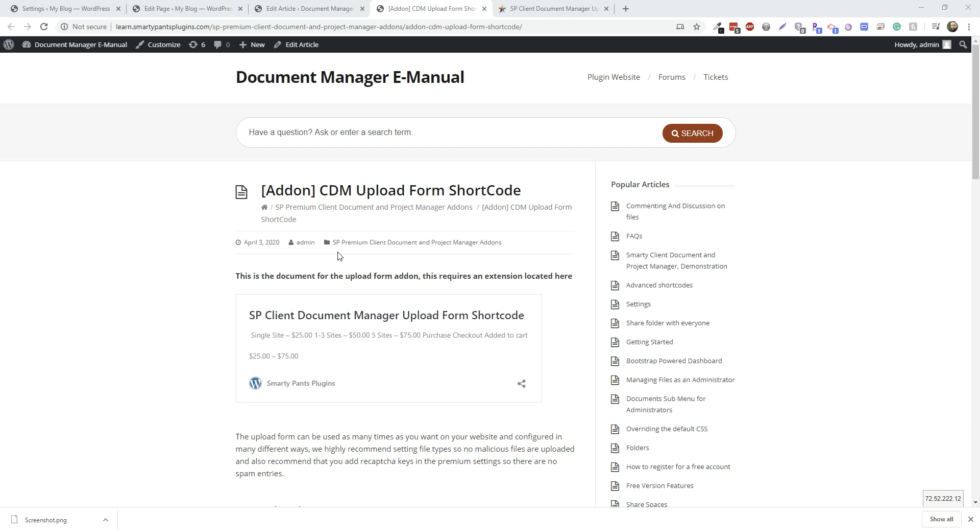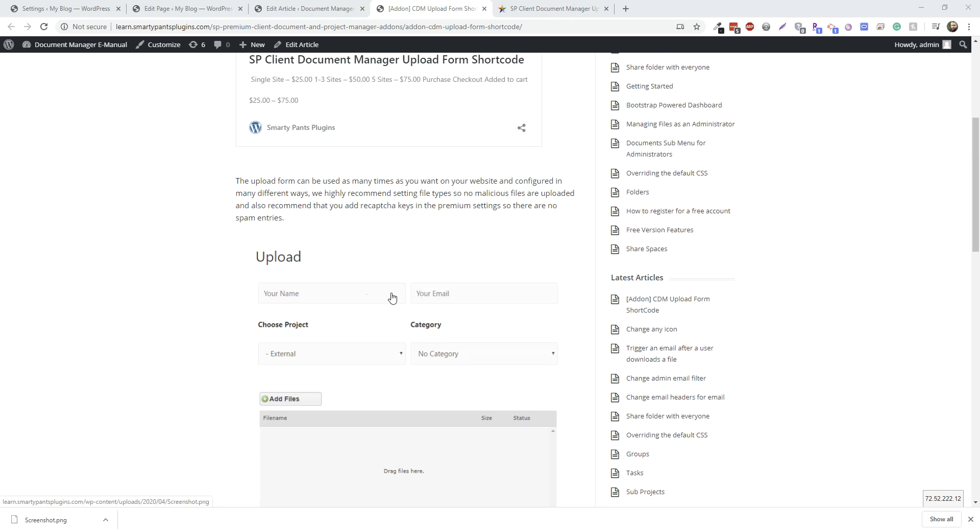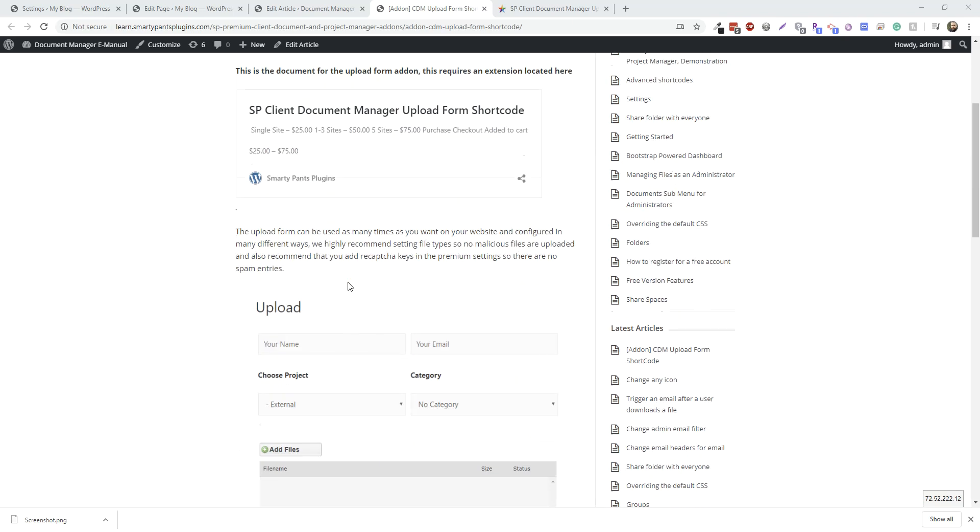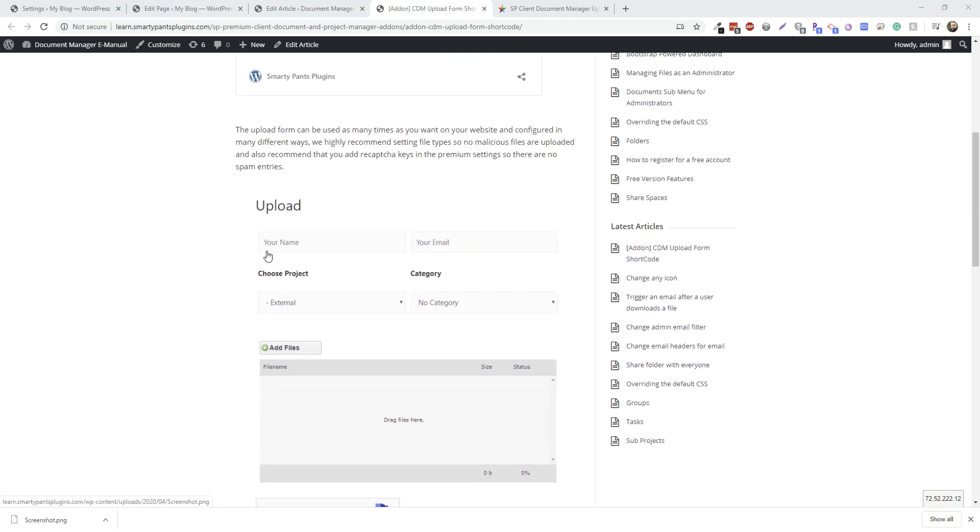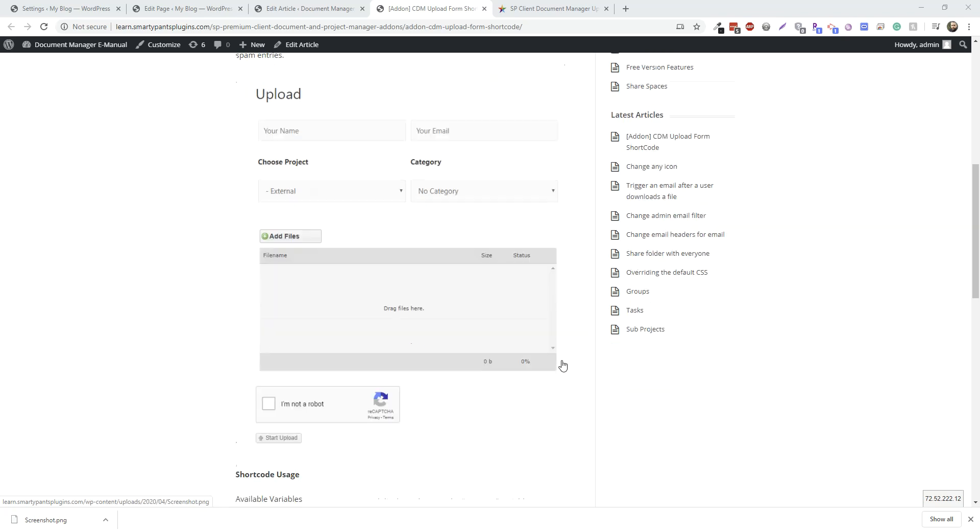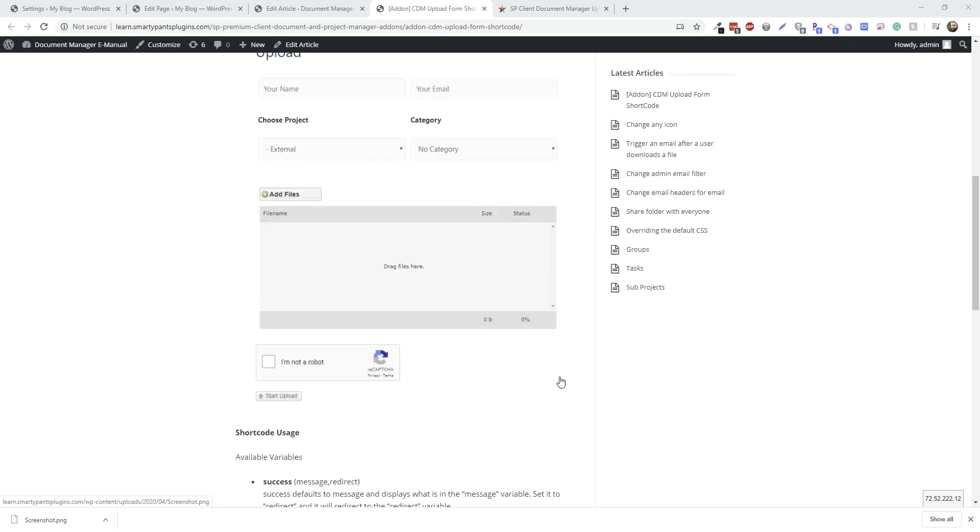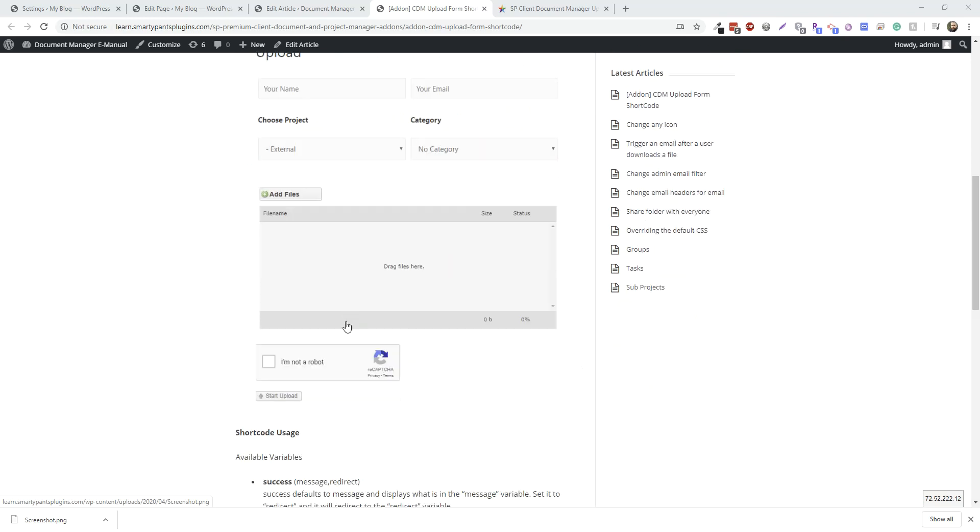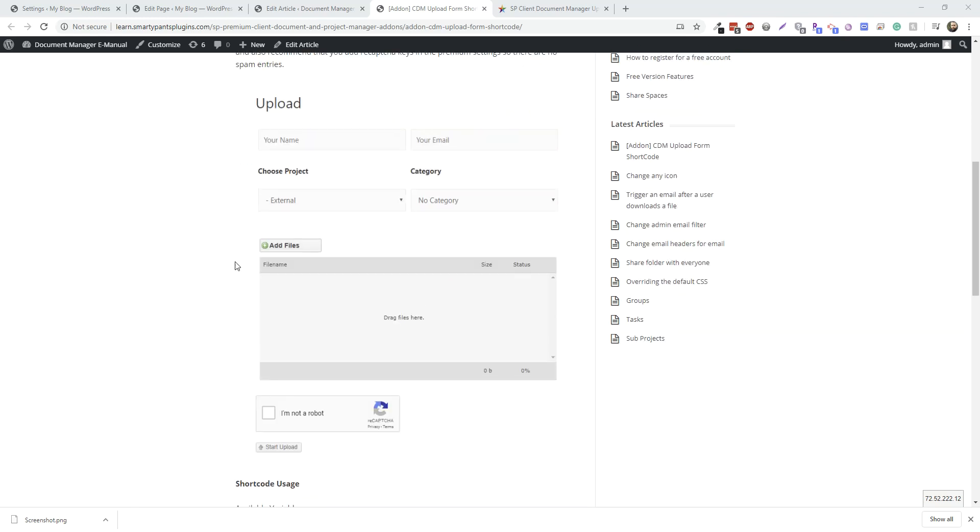Just an overview for our new plugin, the CDM Upload Form Shortcode. This new add-on allows you to add a shortcode to your website to accept front-end uploads without having to log in. When you upload a file, you get a name and an email instead of a user, and it associates this file with that email address so you can still keep track of it.